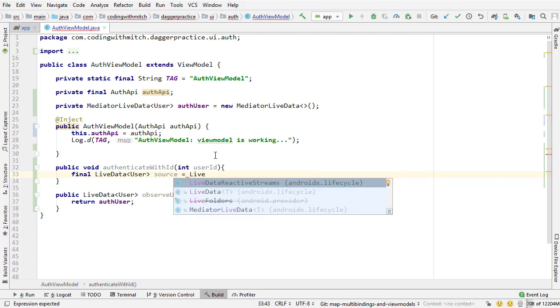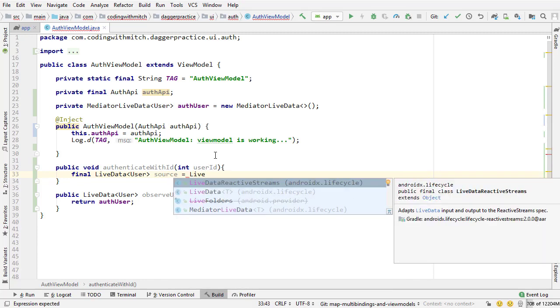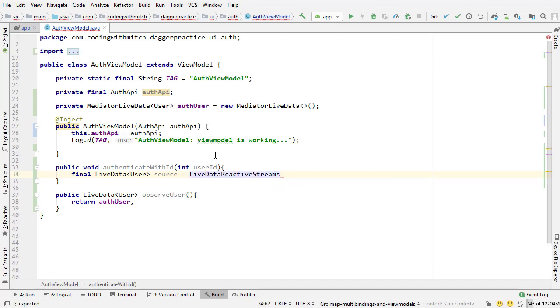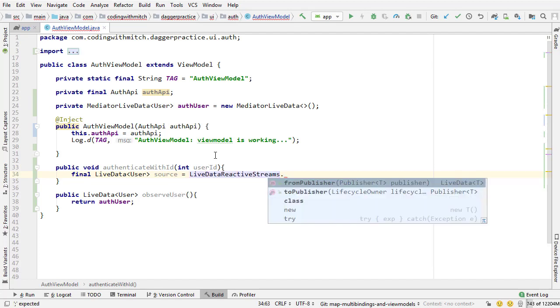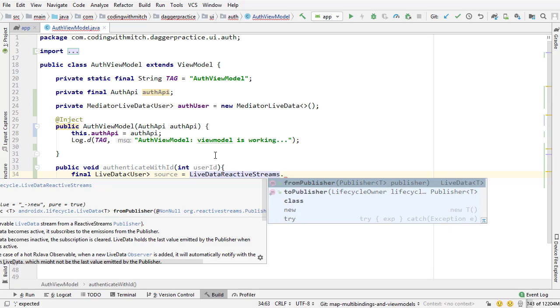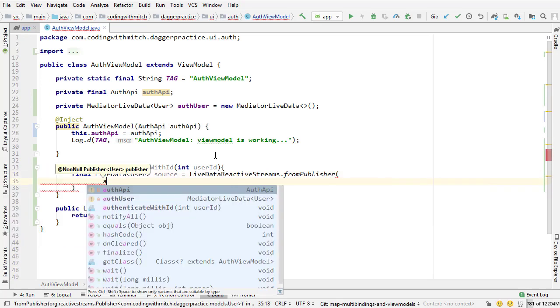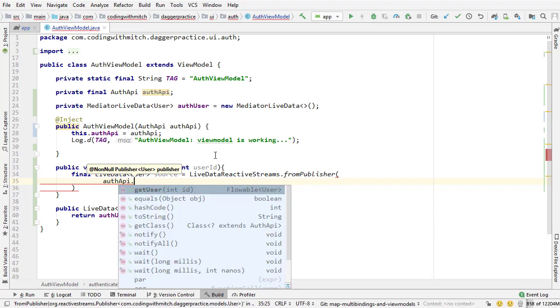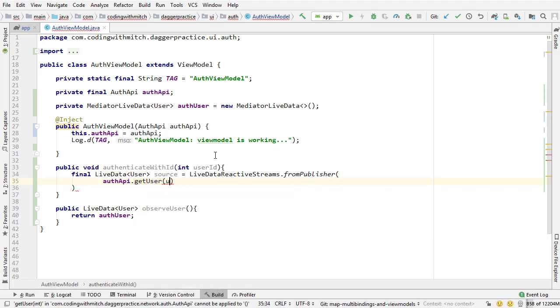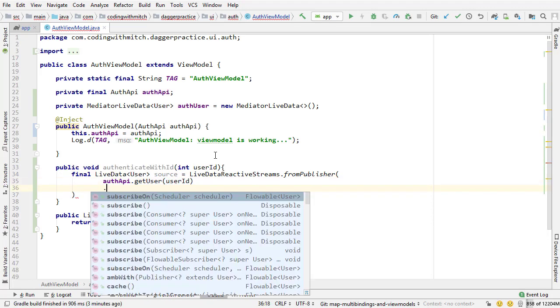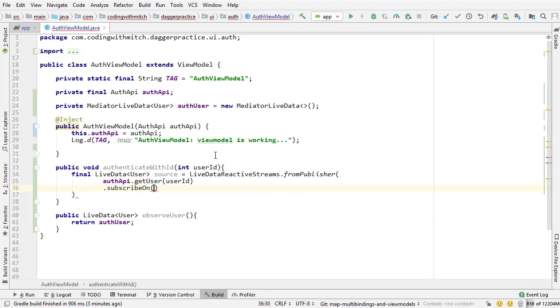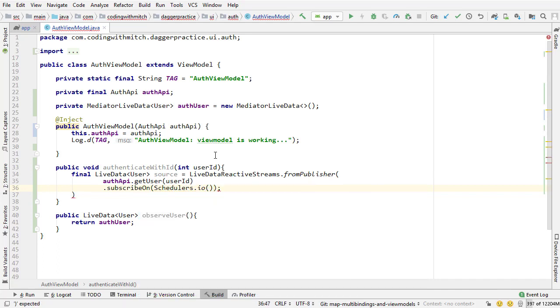The source is going to be the API call from the flowable object. So this is going to be our conversion. This is going to be converting the flowable to the live data object. So I'm going live data reactive streams. This is the dependency that we just added in the beginning of the video from publisher. The publisher is the reactive stream. So I'm going to click on API.getUserId, pass the user ID, and I want to subscribe on a background thread. So schedulers.io.